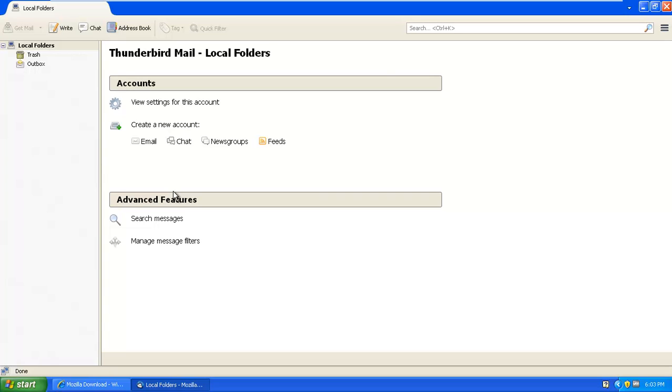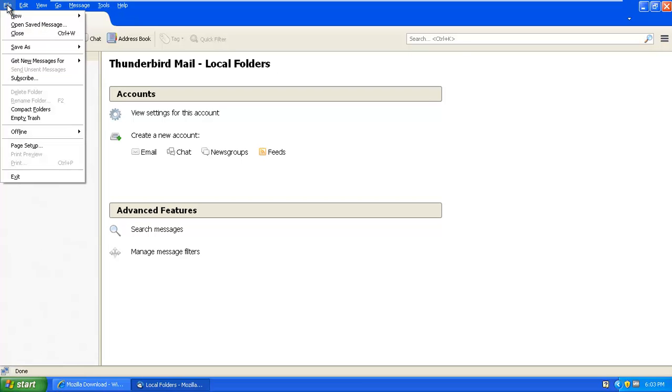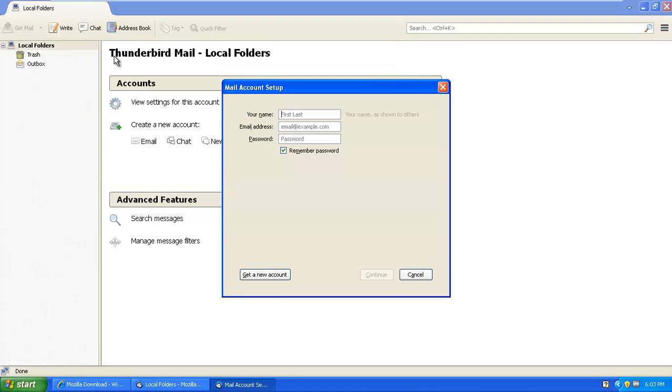So all you've got to do is click on the alt button on your keyboard. This will bring this menu: file, edit, view, go messages, tools, help. So click on file, then go new, then existing mail account.